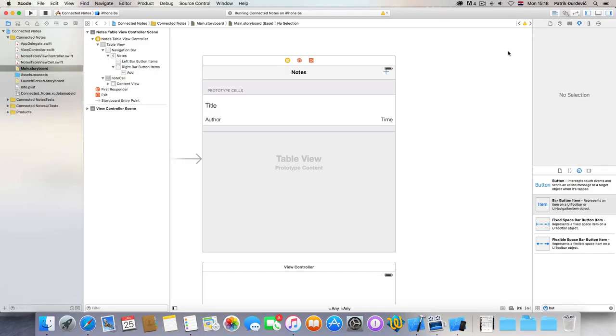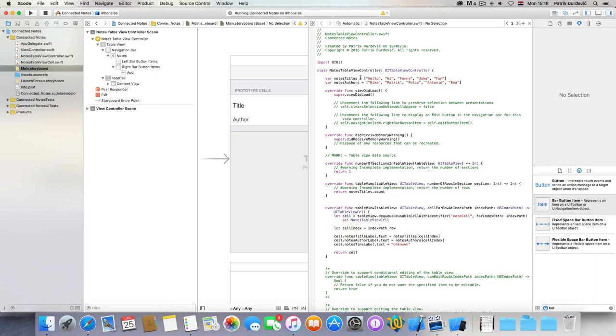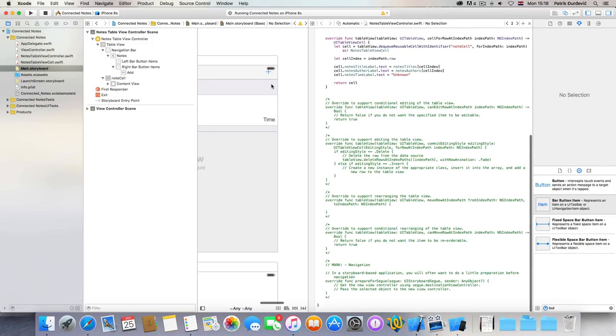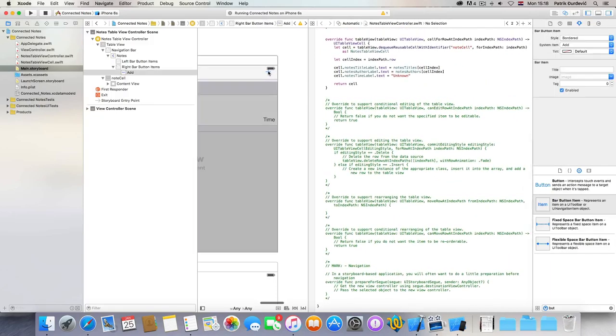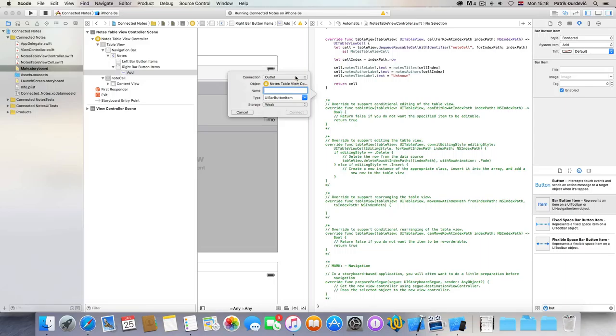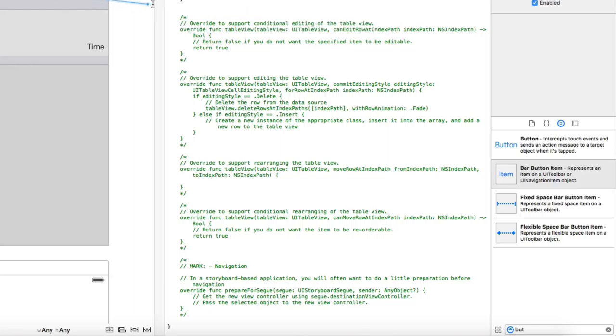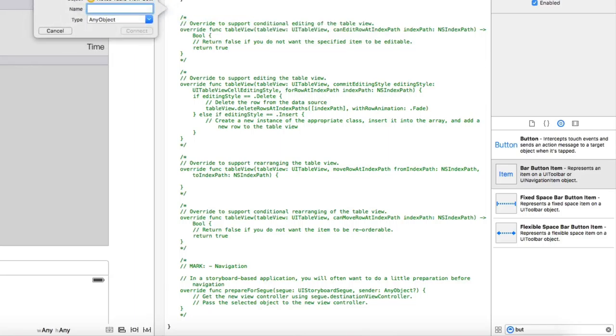So let's go into assistant editor and just create a button for this one. Action, okay, button action, okay. And let's call it add nodes.